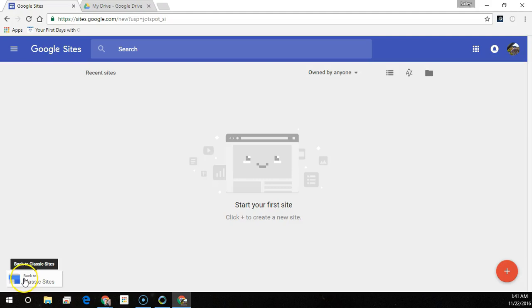To create your site, choose one of the following options. From the site's home page, click Create New Site.